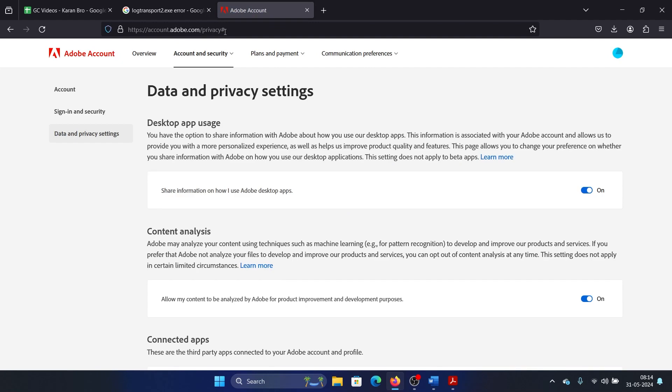account.adobe.com/privacy. These controls are cloud controls and are managed online. Once you go to this link, log in using your Google account or Apple account, whatever you use for your Adobe programs.